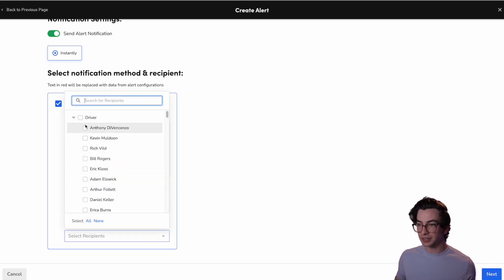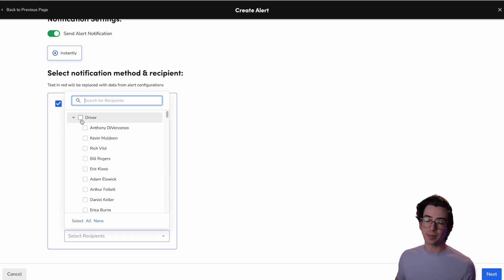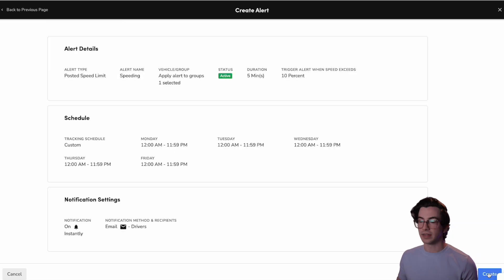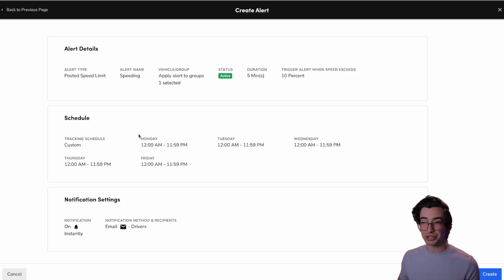Okay. And then we choose our recipients who we want to receive this alert. The driver, by the way, can be one of those recipients. And then we click next and we're on the final step, which is just a review step.